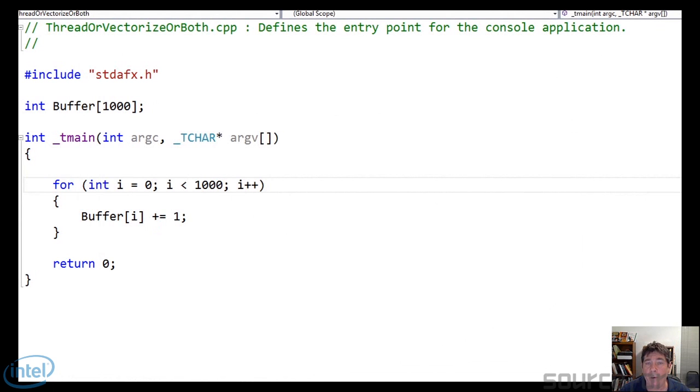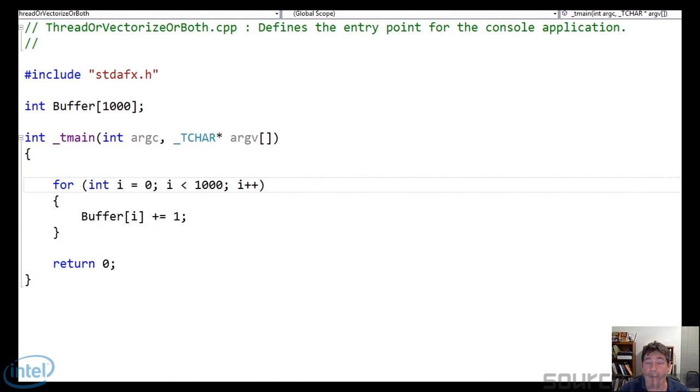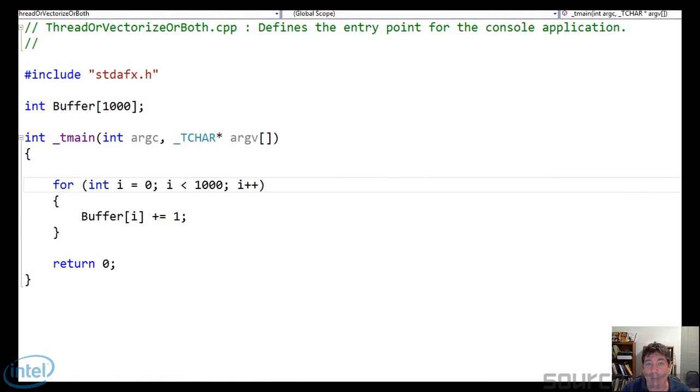So now we're going to take a fairly technical look at vectorization. In fact, we're going to drill right down to assembly language. So here I have a really simple program. It's got a buffer with a thousand integers.